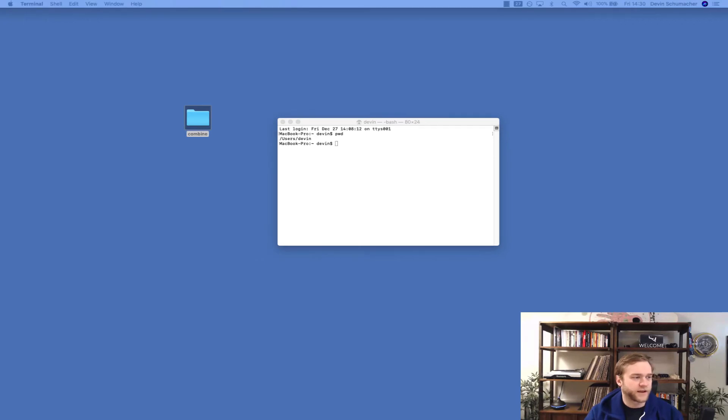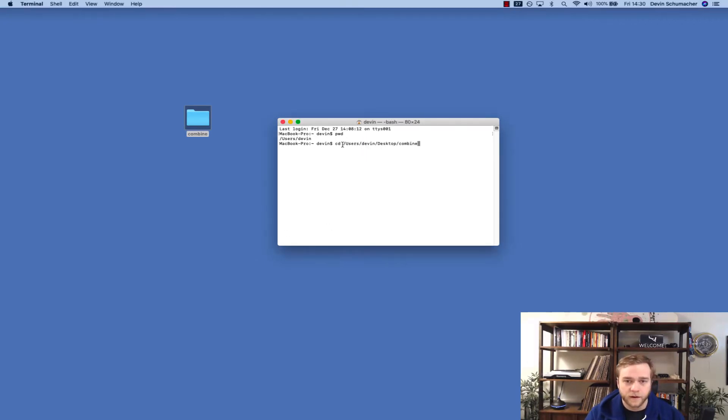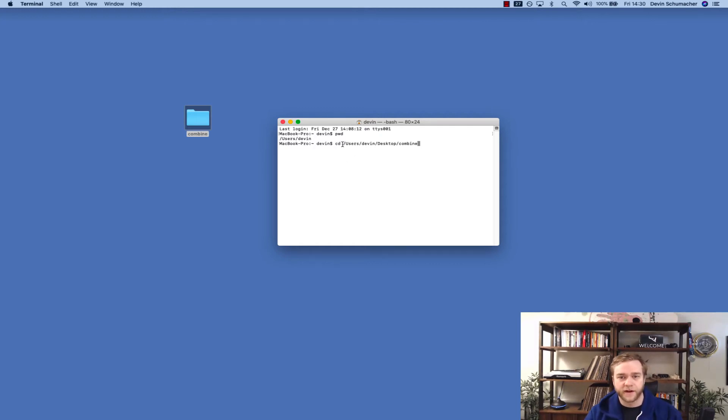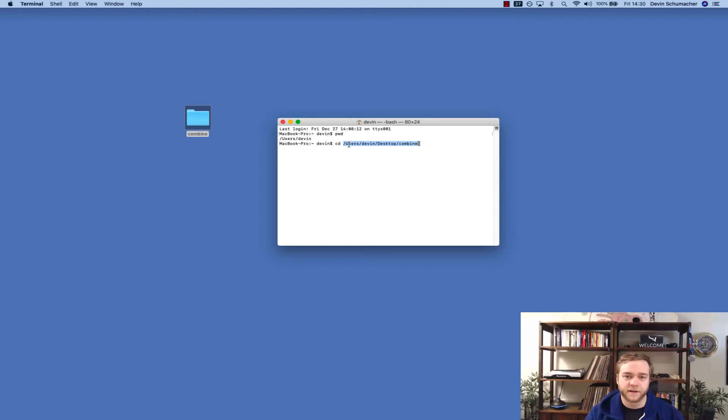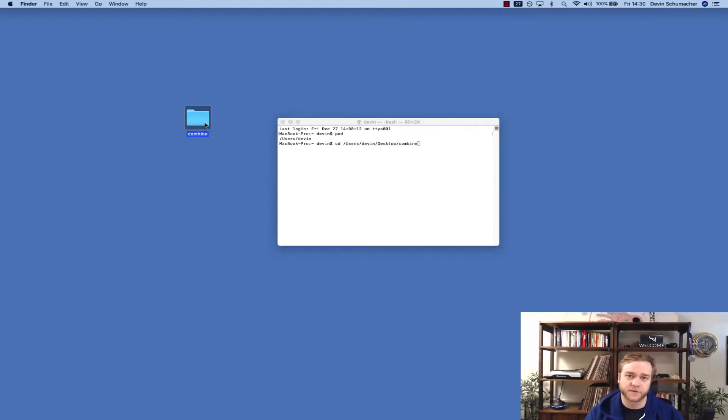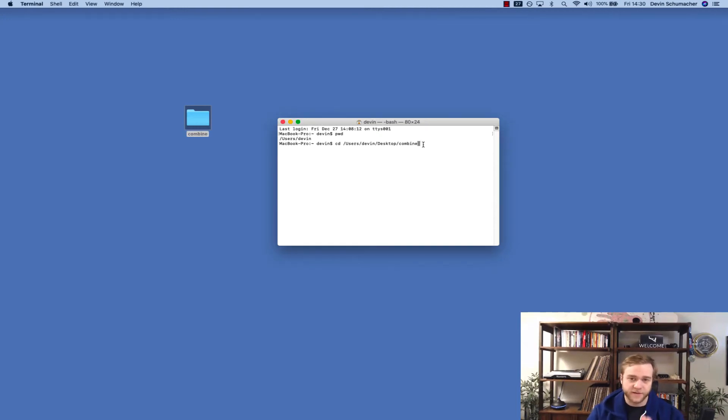So the way I do that is I have this little script here and I will type cd space and then the file path right here. It is in the article. You can copy and paste it in. Mine is slash users slash Devon slash desktop slash combine because we called our folder combine. So you'll type that in and you'll press enter.